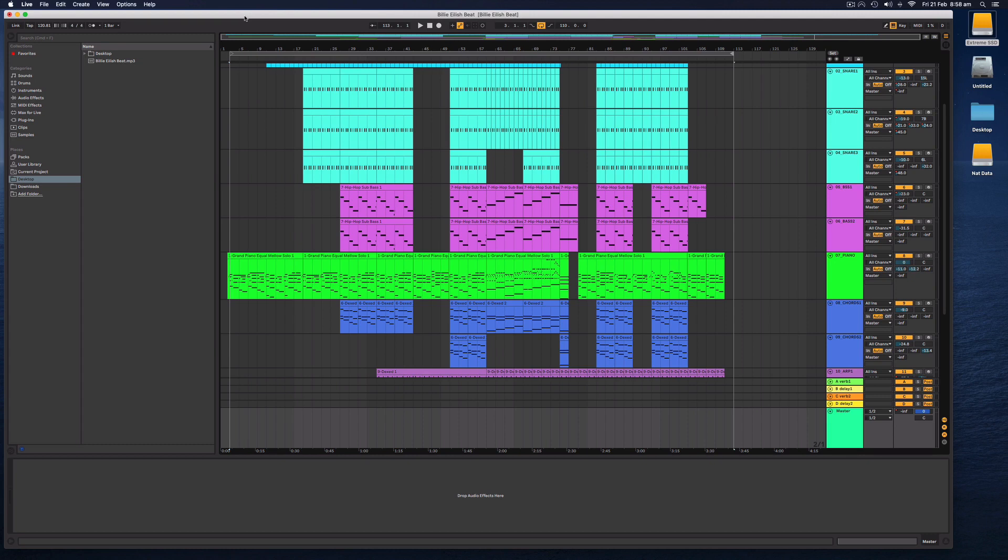Hello everybody, it is Nat from Studio Hacks here and in this video I'm going to be showing you how to export a high-quality MP3 file directly out of Ableton Live 10.